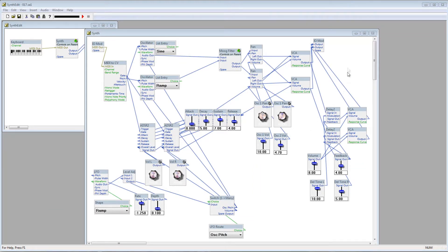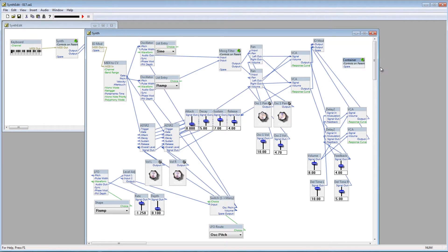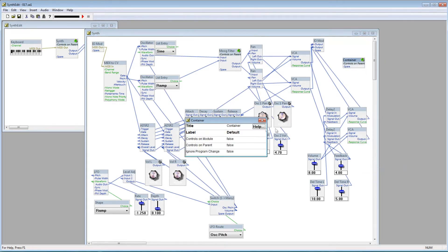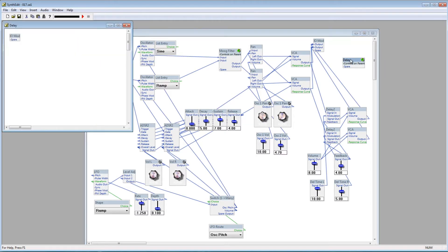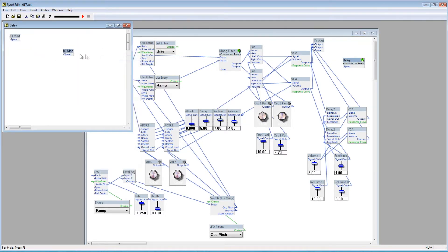Insert a new container and go to Properties and rename it Delay. Double click the Delay container to open it up, and go ahead and insert another IO mod that we'll use for the output.